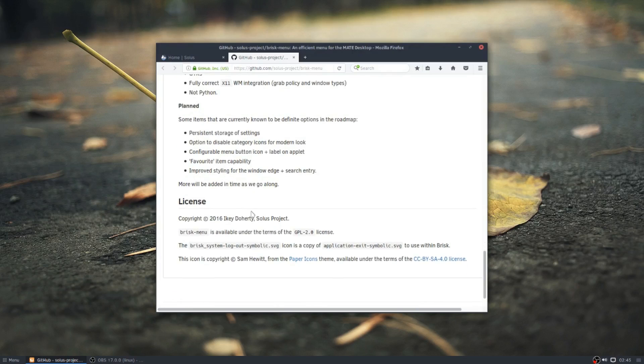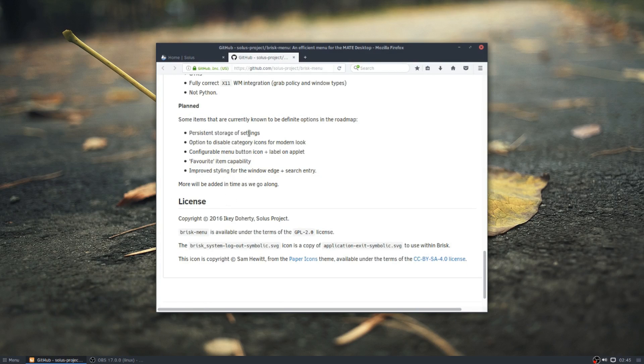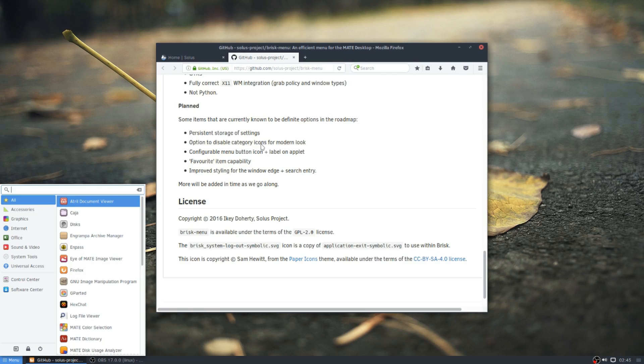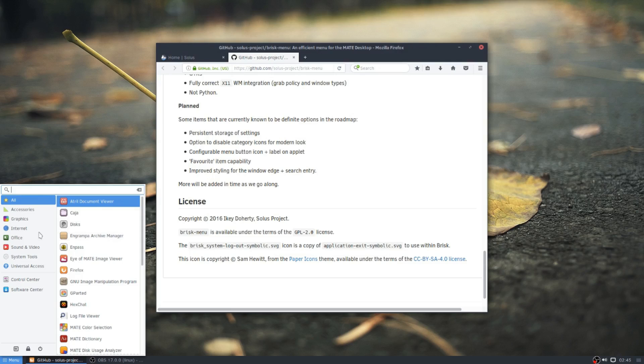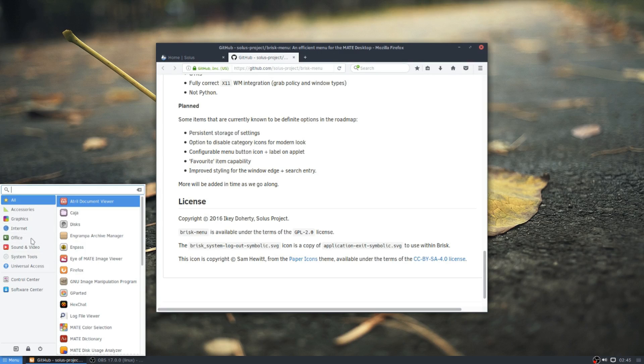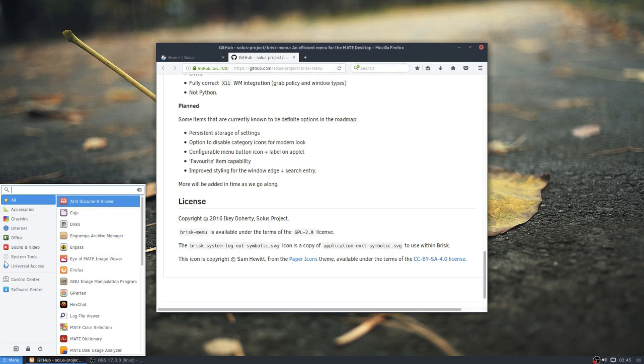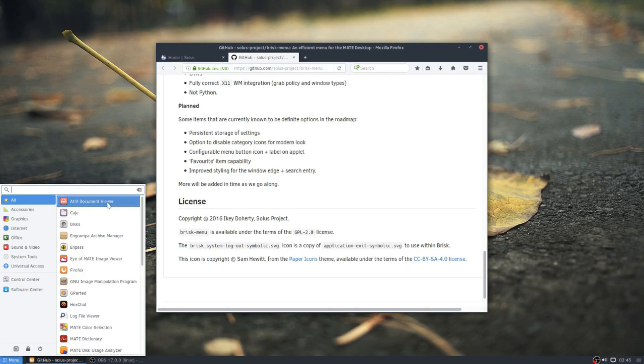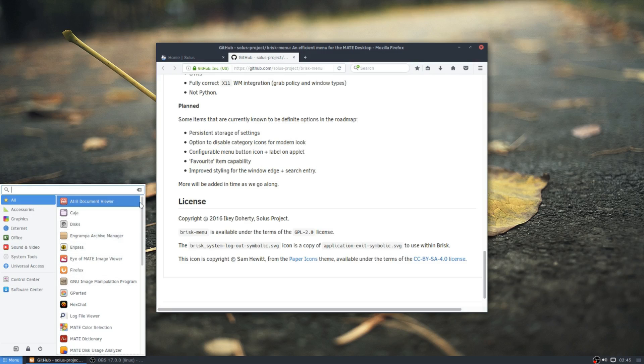But here's the planned features. Persistent storage of settings. The next thing you have is the option to disable category icons for modern look. So I'm not sure how this is going to actually look when you disable the categories. I'm trying to dream about what it's going to look like or what their plan is. I don't know if they're going to do like a bigger icon set and maybe have it look like a slingshot or if they're just going to have two rows of this. Or maybe it's just going to shrink down to one row of your scroll.